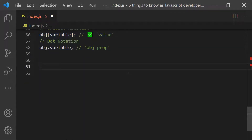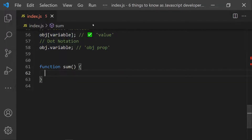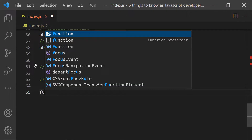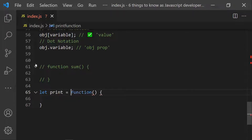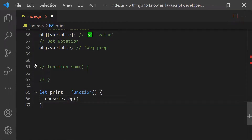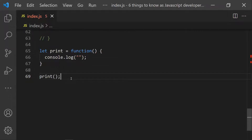Coming to the second point: what is an anonymous function? A function which does not have a name is called an anonymous function. A normal function has a name like 'sum', whereas an anonymous function has no name at all. To use it, you assign it to a variable and call that variable as a function.